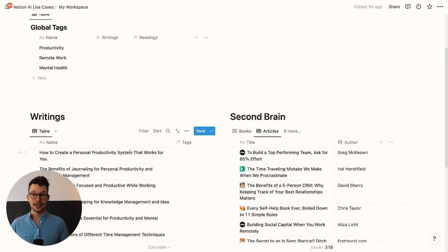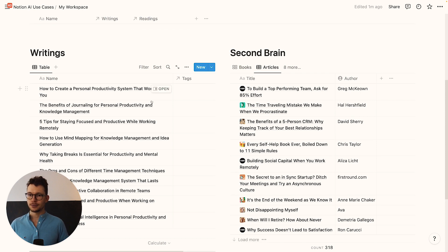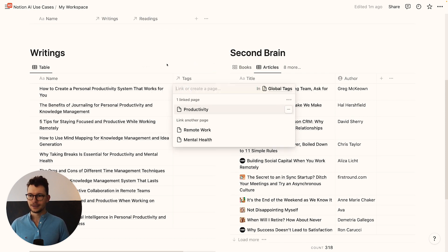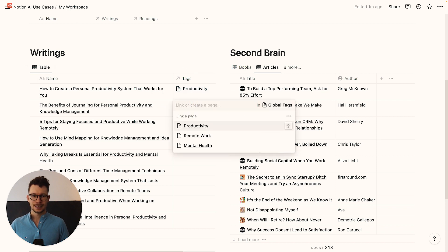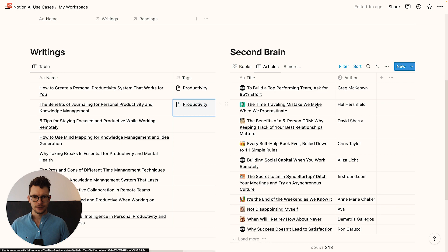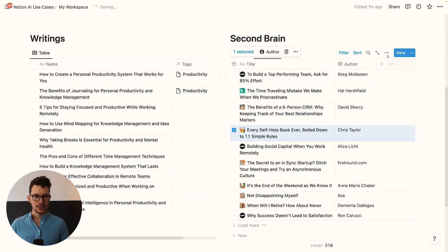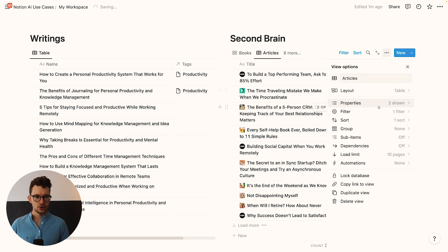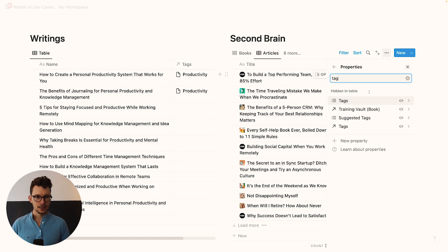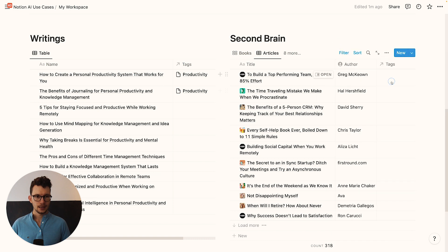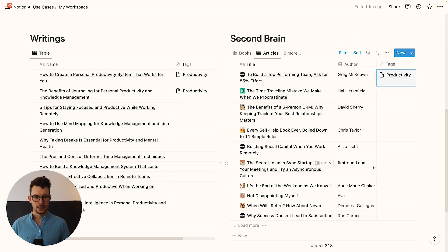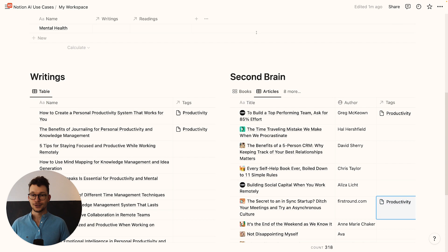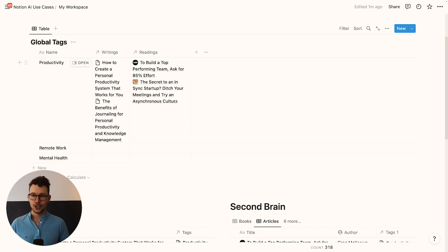Great. Now we have the basics already done. And we can start connecting things. So I can go through here and say, how to create a personal productivity system that works for you. That is about productivity. The benefits of journaling for personal productivity. That will be productivity. And then let's take some productivity things here. Maybe the self-help books. That sounds like a good thing. I need to show the property here. So we'll go here and say, please show me tags. And then this will also be about productivity. So now I have my basic connection set up and they show up here.